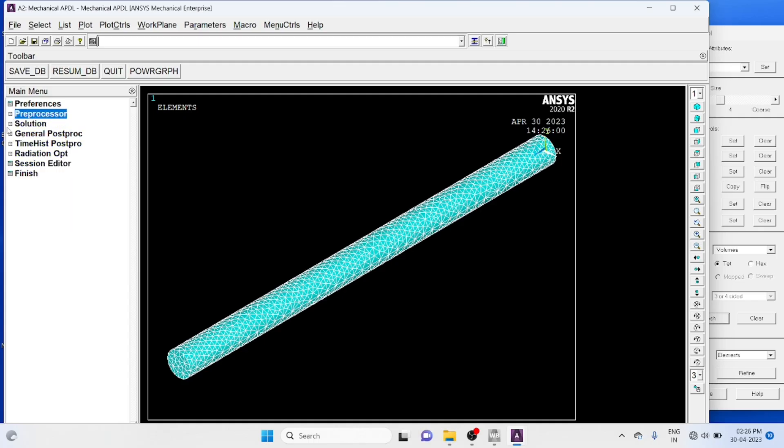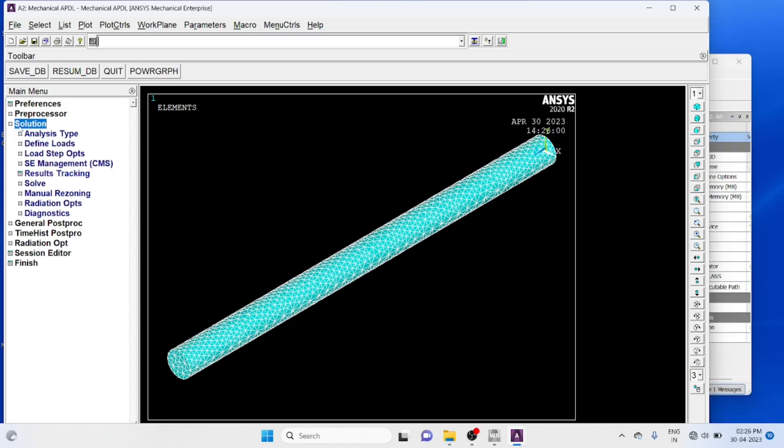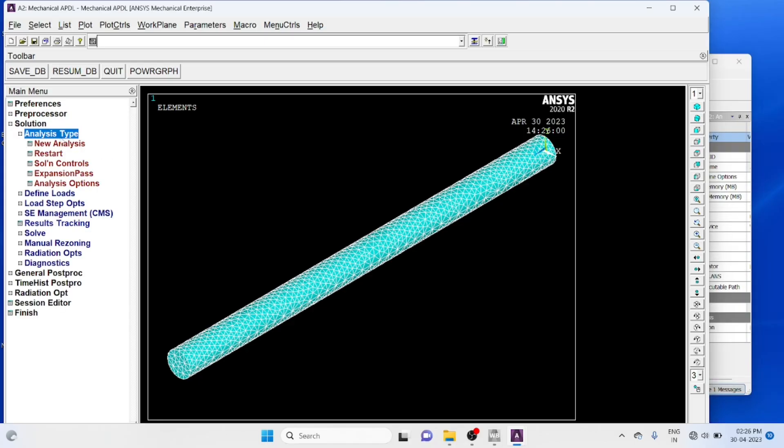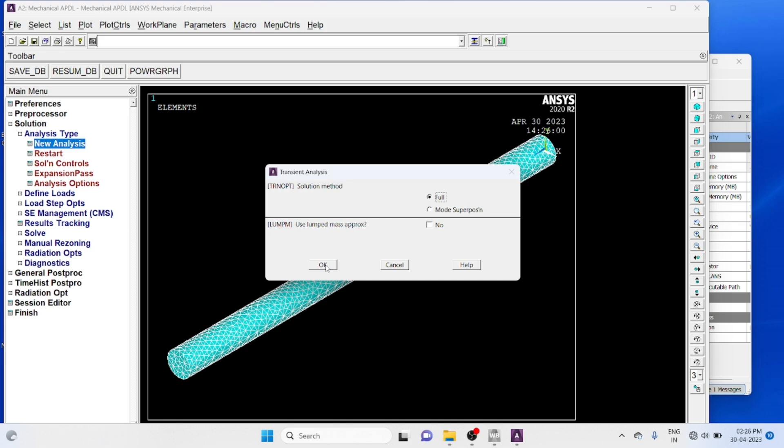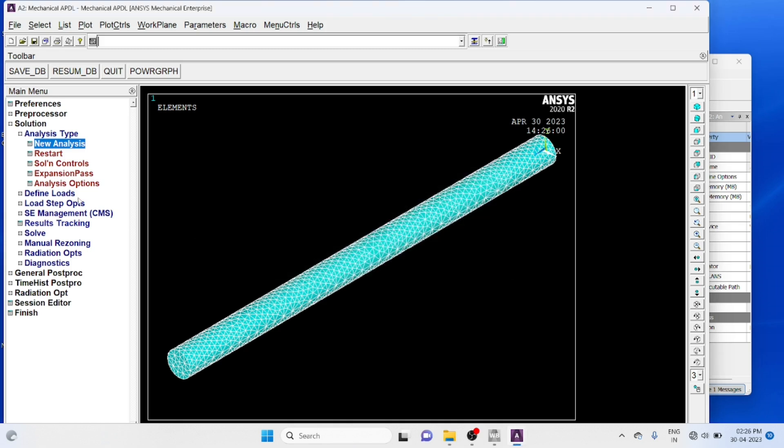Go to solution, analysis type transient, new analysis transient, ok.